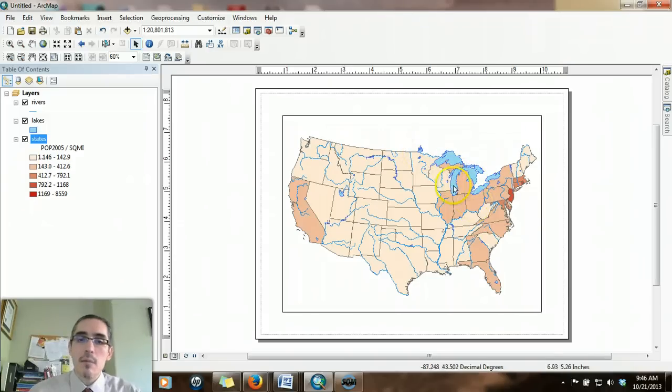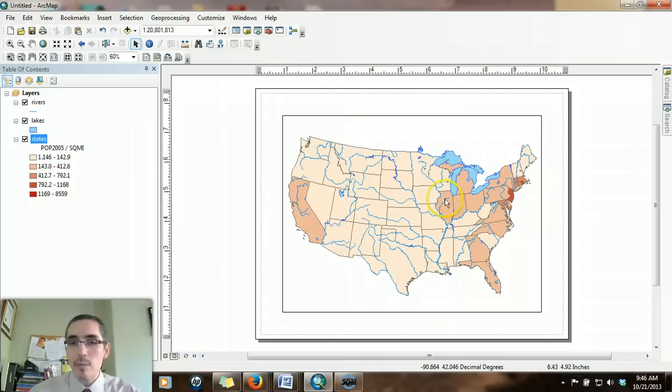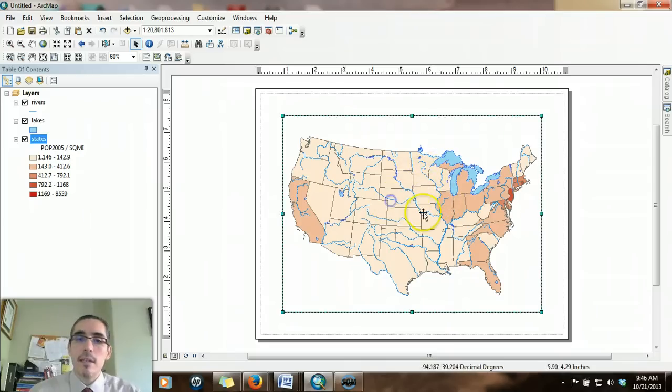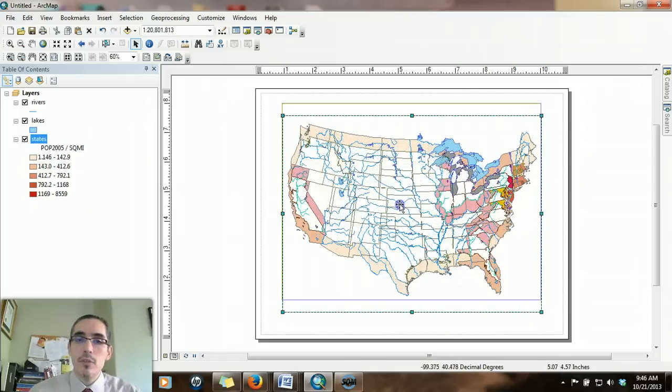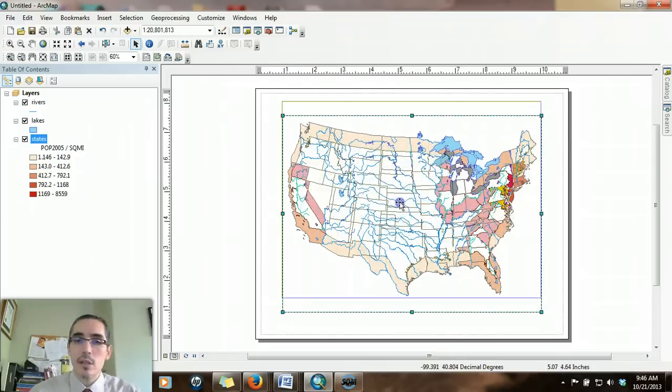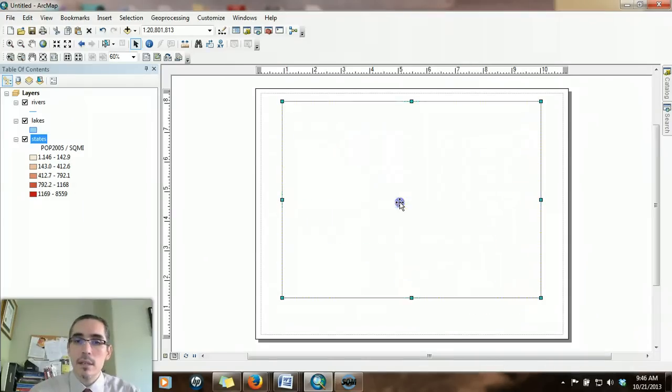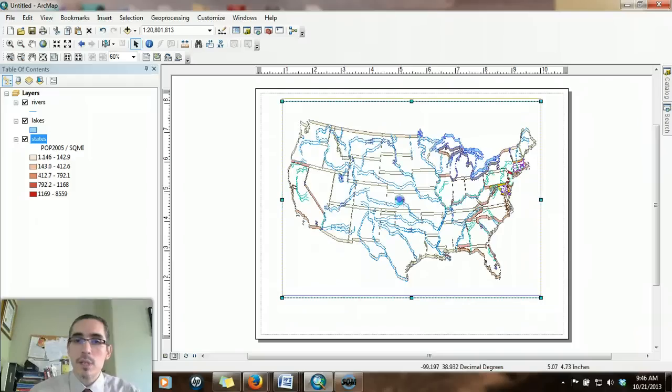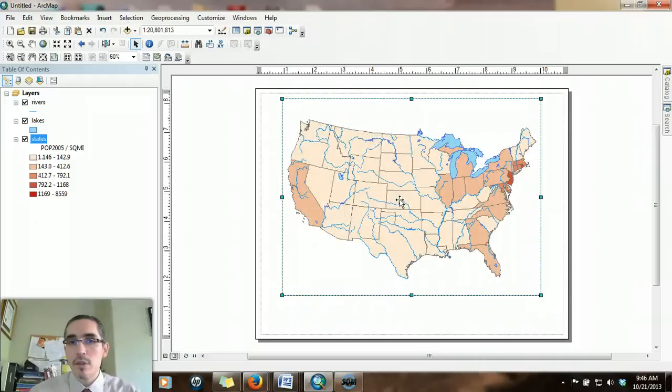When we compose a map, we usually want some kind of a box to contain the information, and we call that box a neat line. In this case, by default, Arc already adds a neat line that encompasses the frame of the data frame. We're going to alter that just slightly, but before we get to that point, let's move the data so we can make some room because we're going to add some other elements to this map.